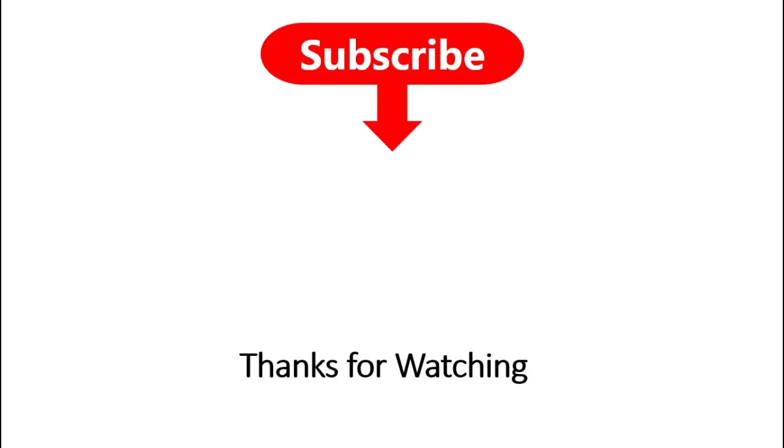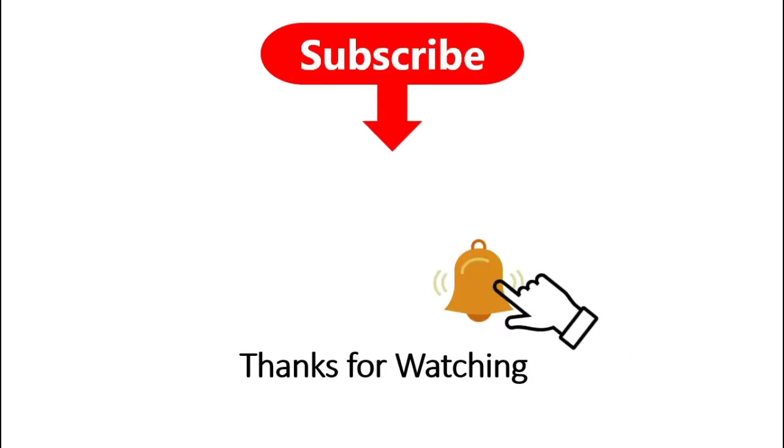Hit the bell icon so that you can get notification when the new video is available.